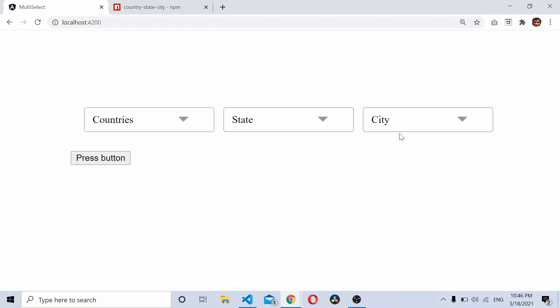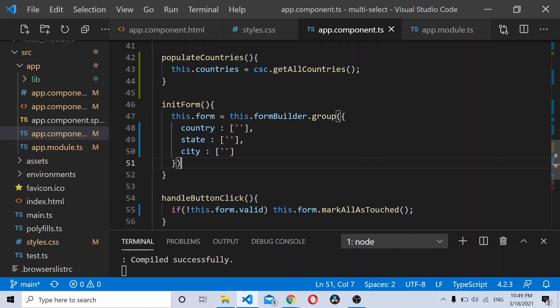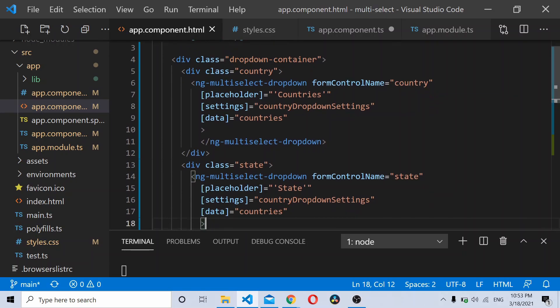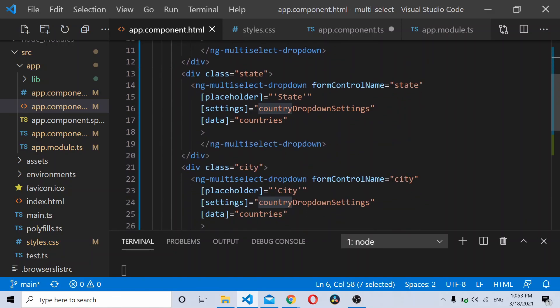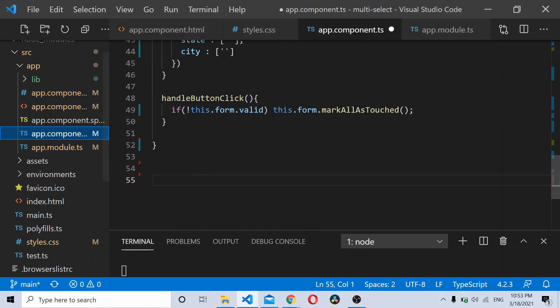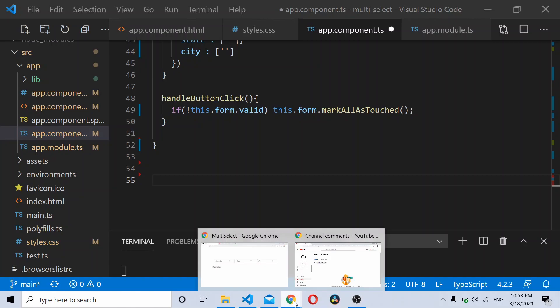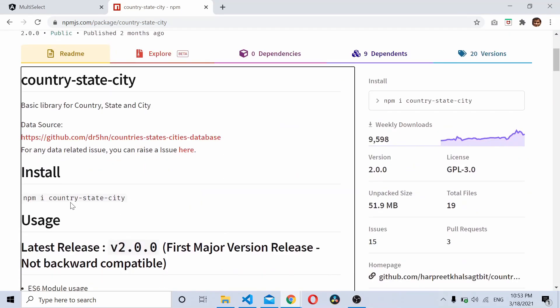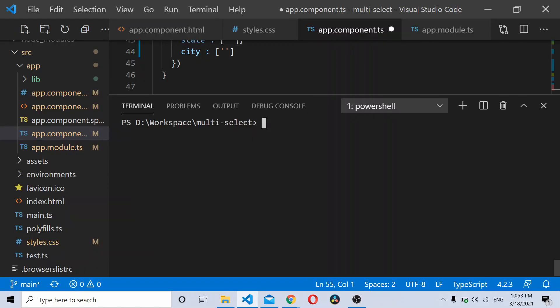I already have an Angular application running using reactive forms. I already did a video on how to use reactive forms alongside a multi-select dropdown, so you can refer to that. Here I already have three ng-multiselect dropdowns — one for country, one for state, and one for city. We'll need some data for populating the country, state, and cities, so we'll be using an npm module for that. You need to install it first using npm install.